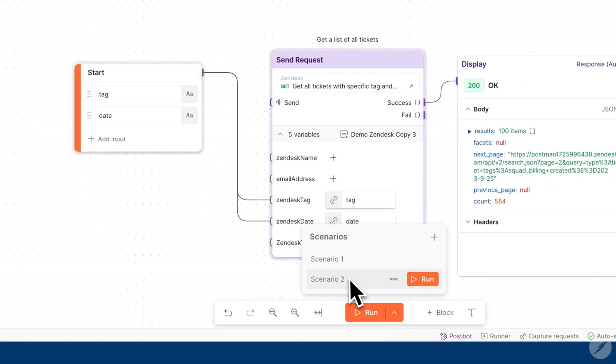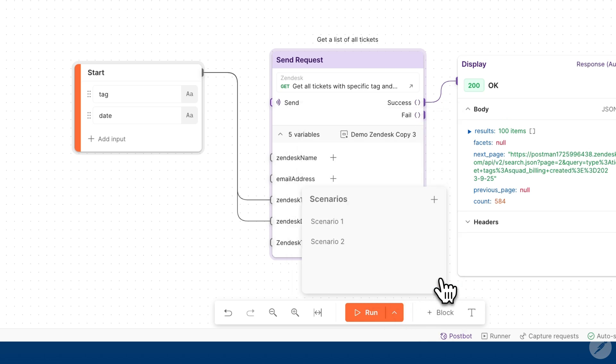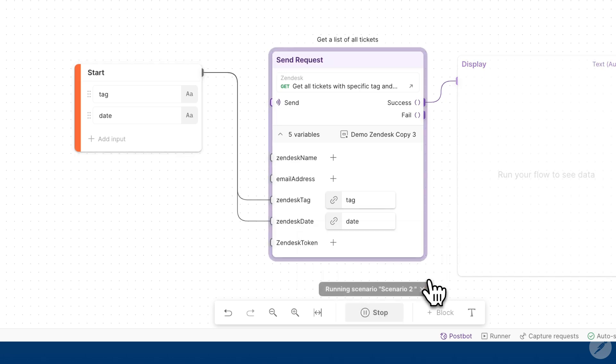I have another scenario that has completely different tags and dates. I can also run the second scenario as so.